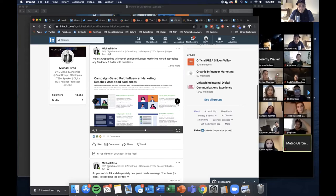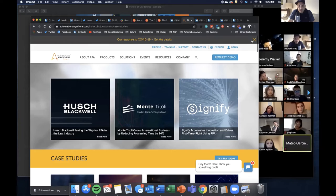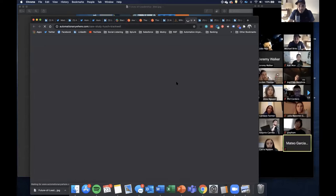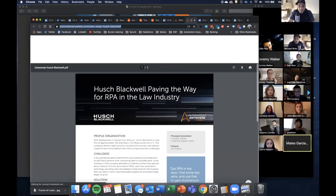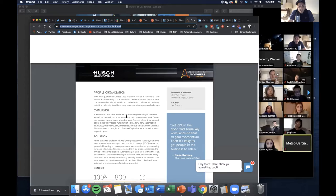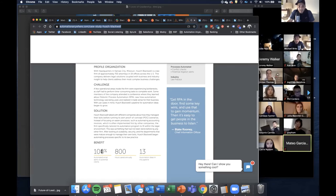There are also case studies. This is Automation Anywhere — if you click on any of these case studies it opens into a PDF. It's a quick case study: who's the company, what's the challenge, what's the solution, the benefits achieved from using their software. And that's it — one more page and done. That's a case study.